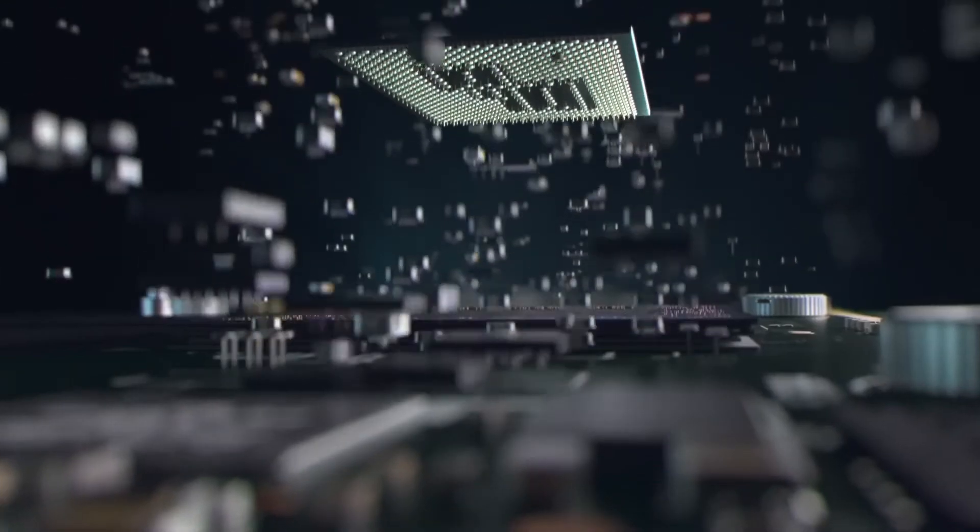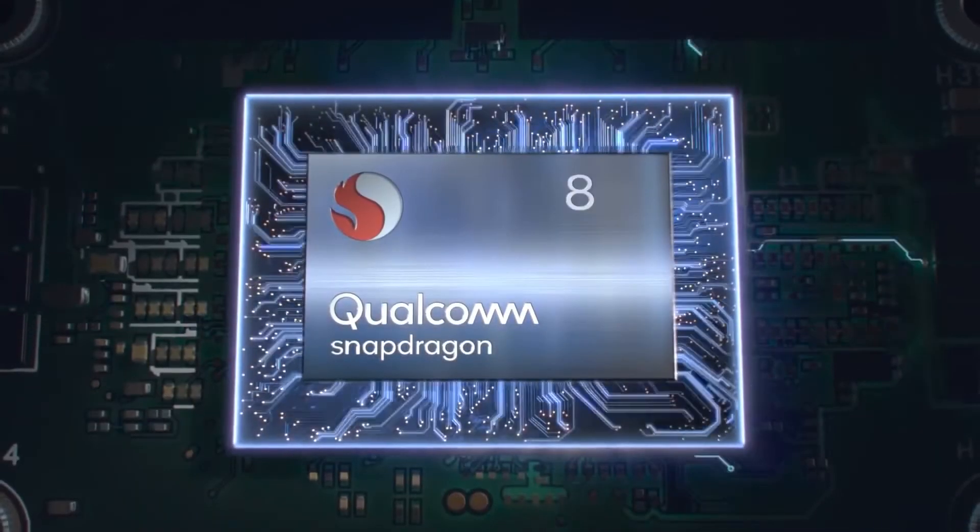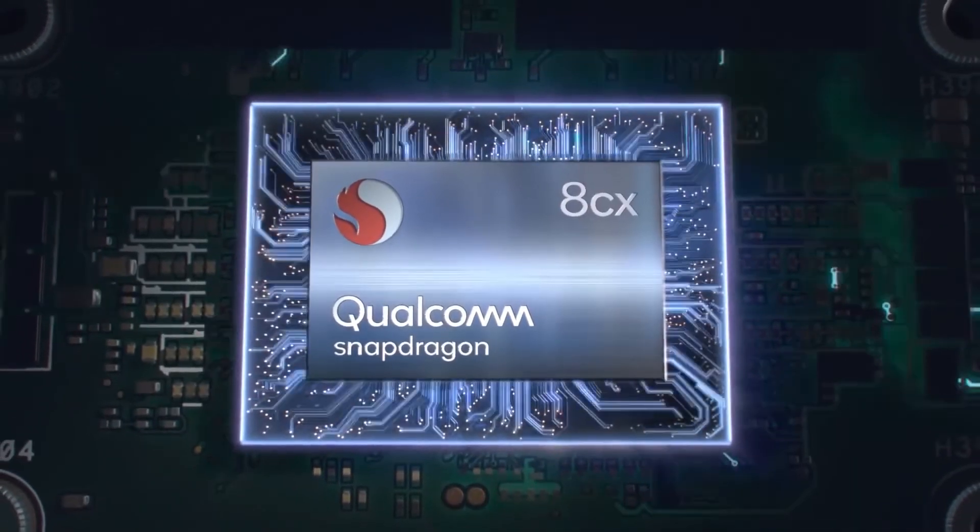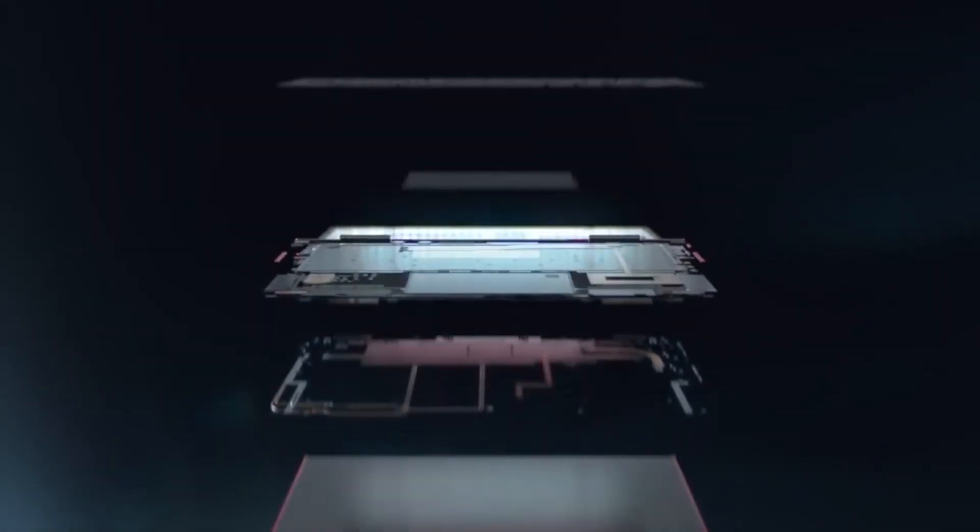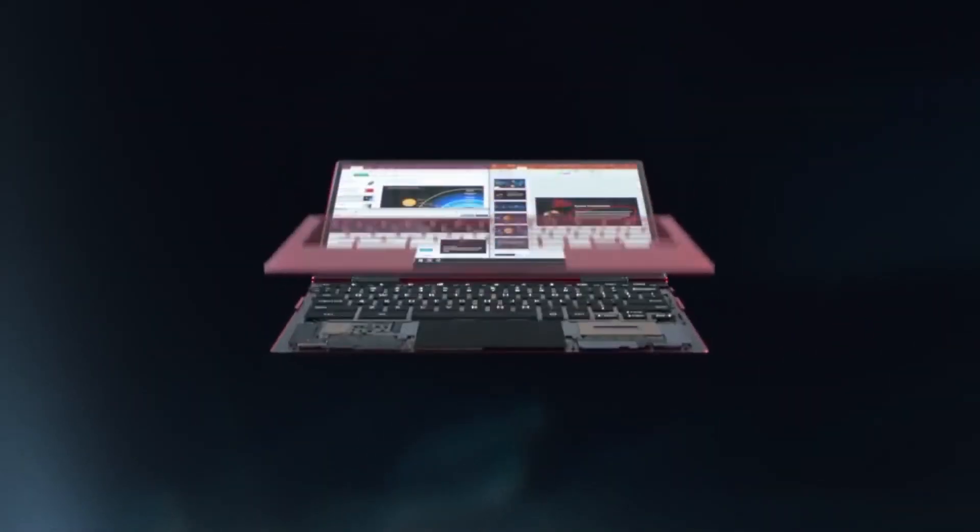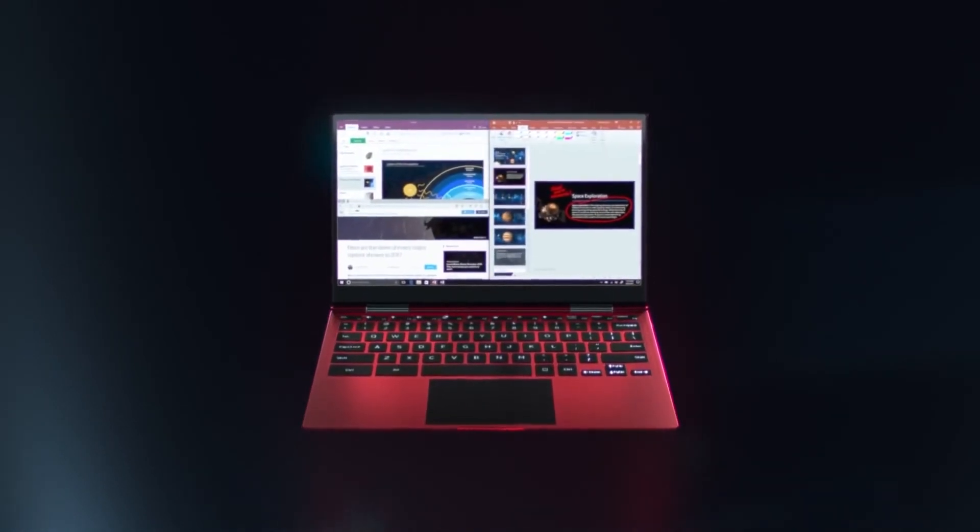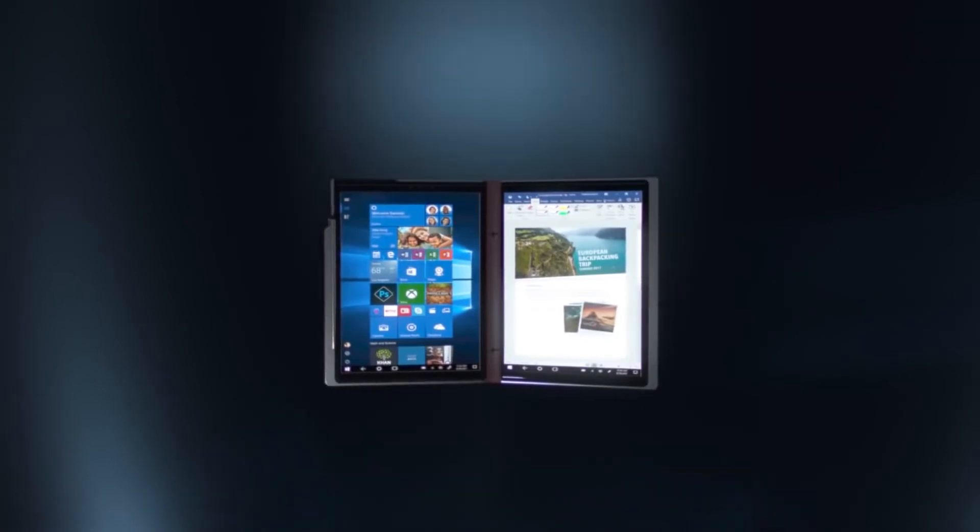Of course, Intel is as big in computer processors as Qualcomm is in mobile CPUs. The company is also on its 12th major wave of silicon hardware, so betting against them may not be the smartest play. Regardless of whether Alder Lake proves a revolutionary processor system or a gigantic flop, it will be extremely interesting to watch.